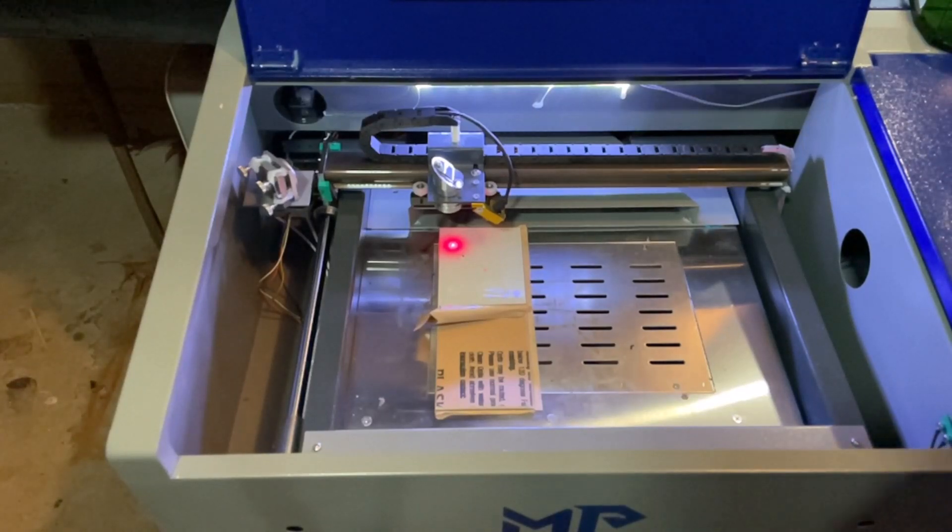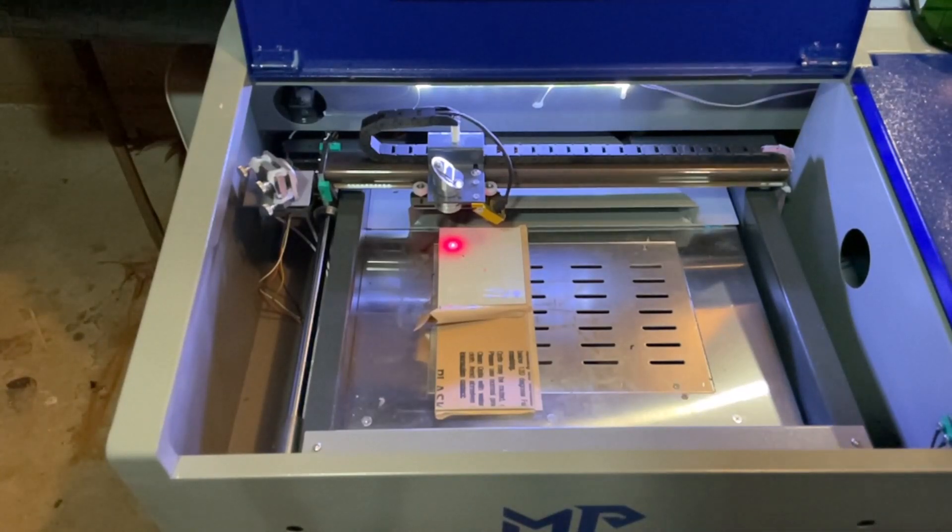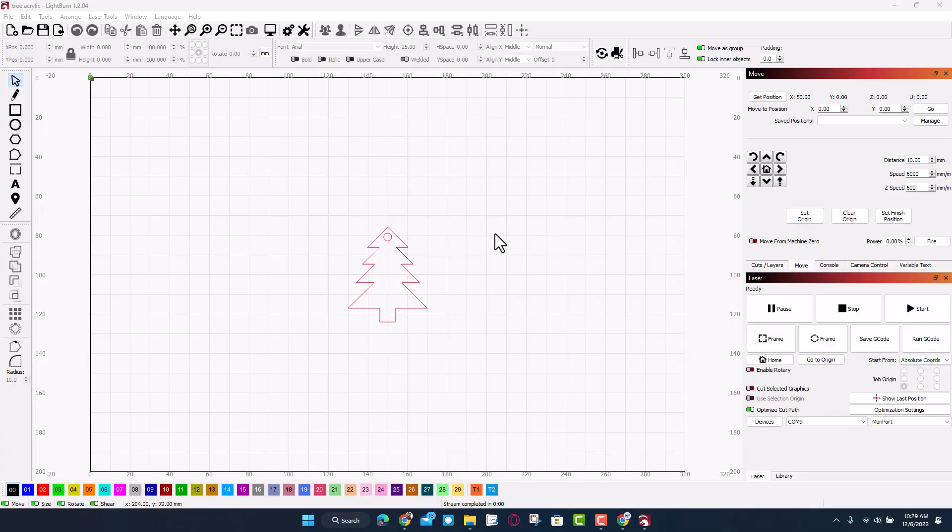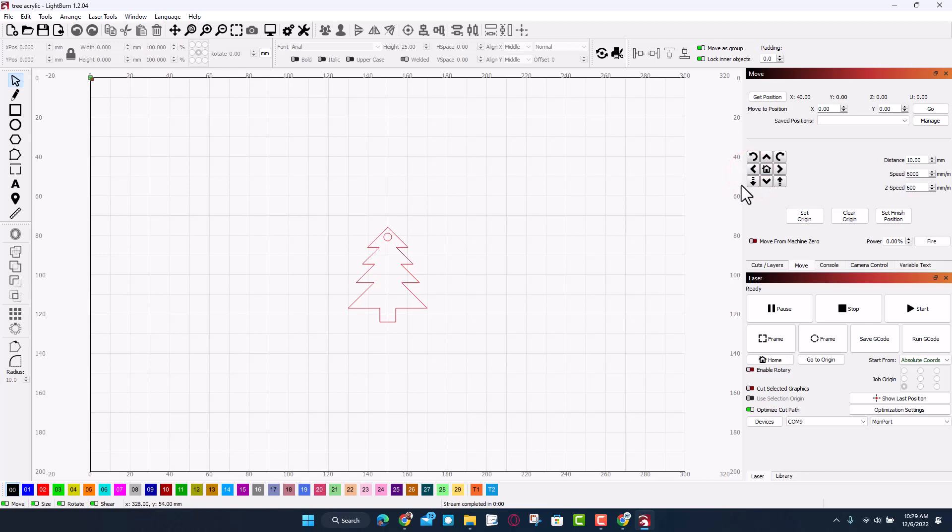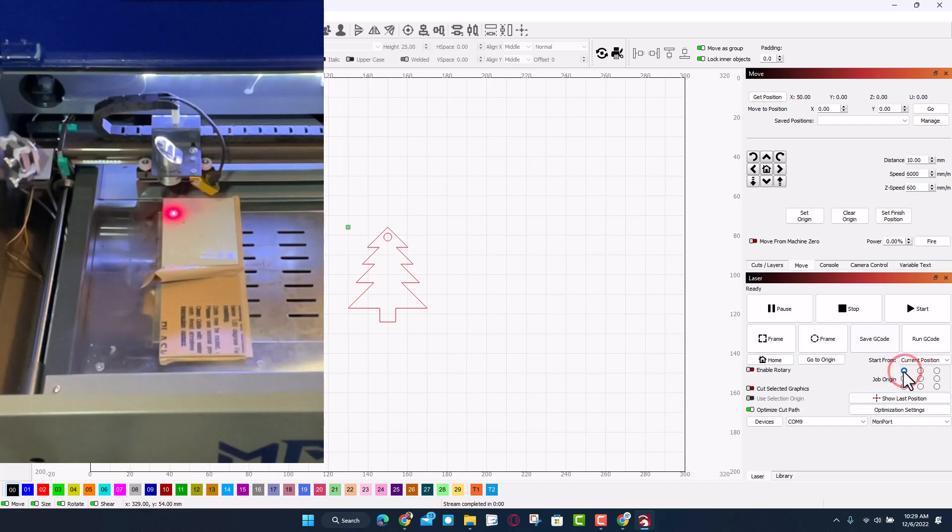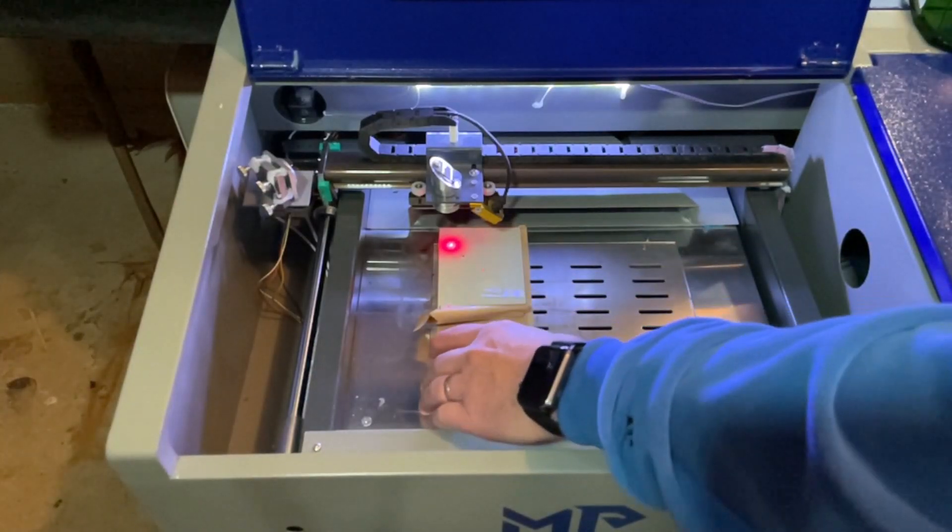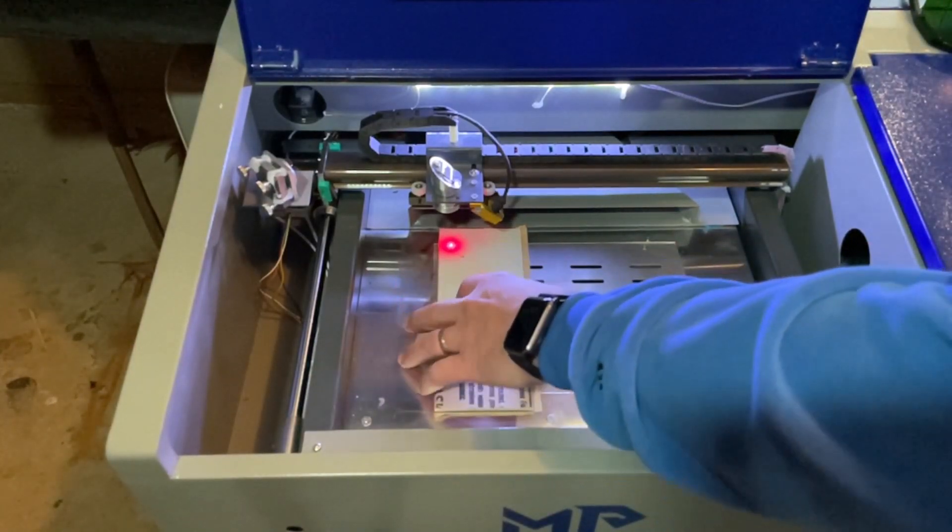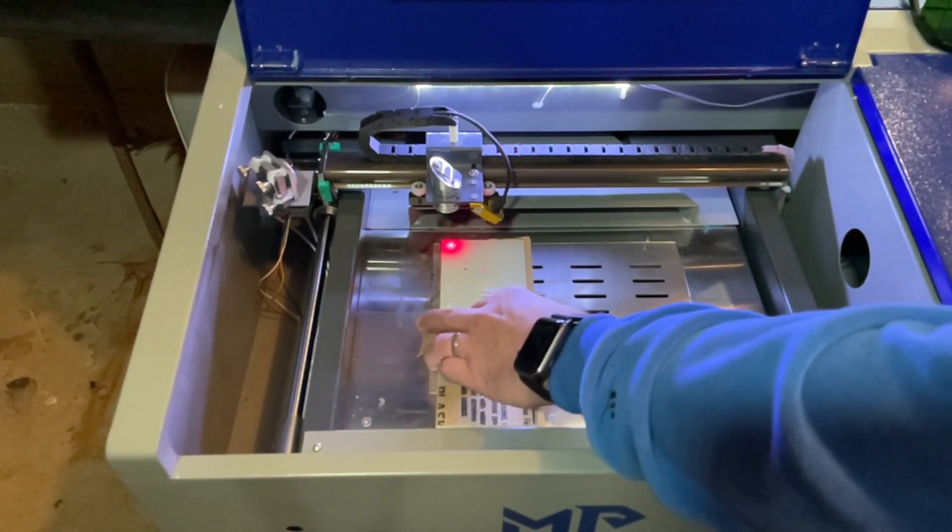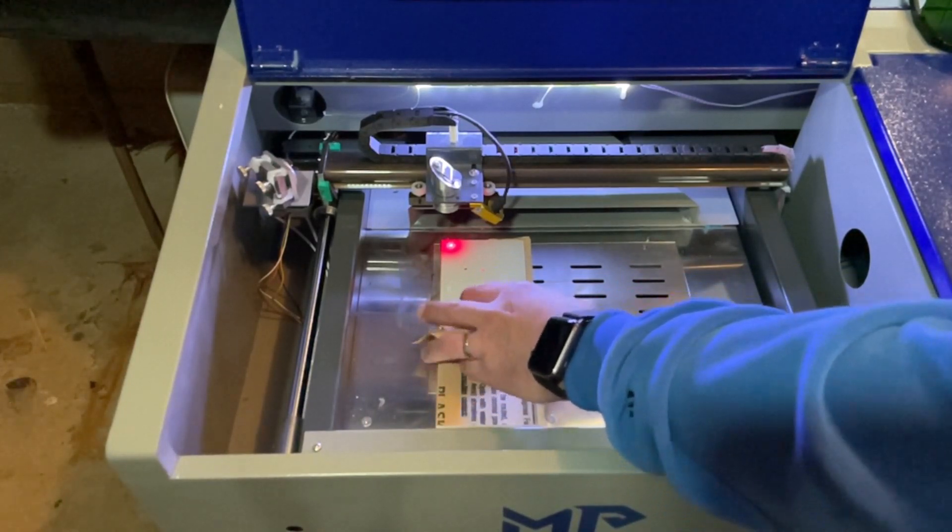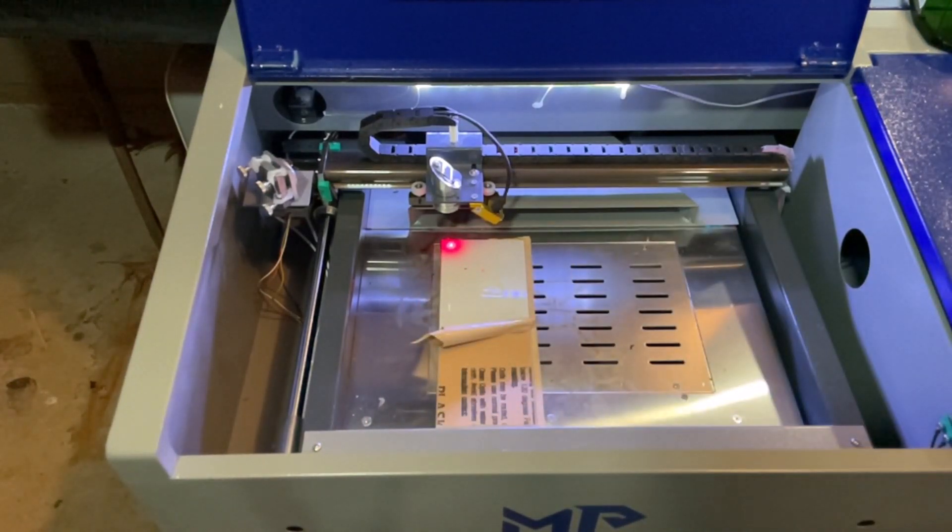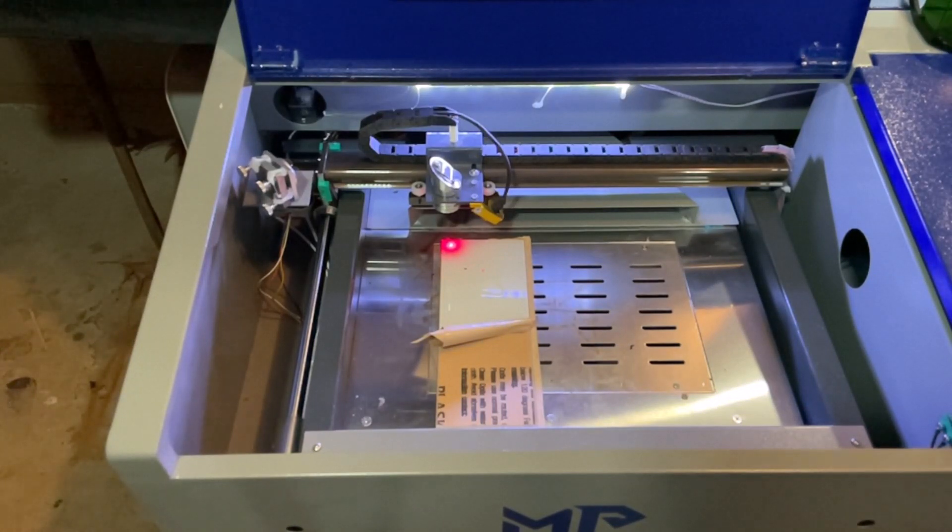Now friends, on Lightburn as you can see I have got my tree loaded. If I use move I can get this to where I want on the acrylic. I'm going to make sure I have current position for where I want to make this. And because of the way I'm using this acrylic, I'm going to go from the top left corner. This is as far as I can nudge vertically, so I'm going to bring the project lower so I can use my material a little more efficiently. And then let's quickly hit frame just to see how that looks.